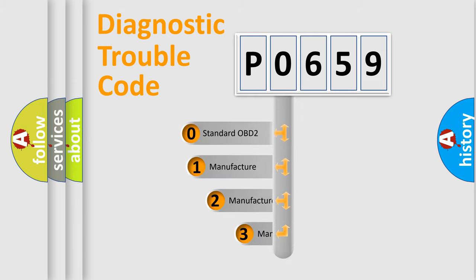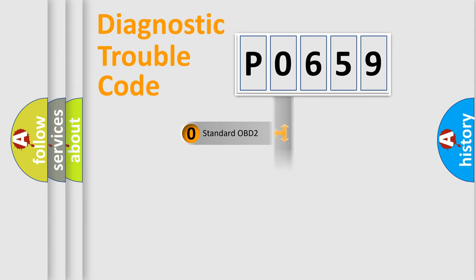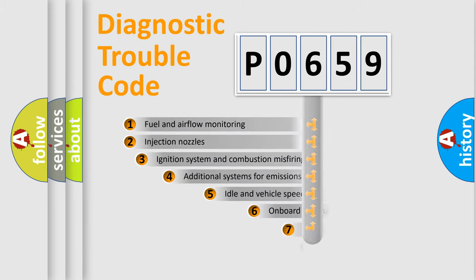If the second character is expressed as zero, it is a standardized error. In the case of numbers 1, 2, or 3, it is a manufacturer-specific expression of the car-specific error.